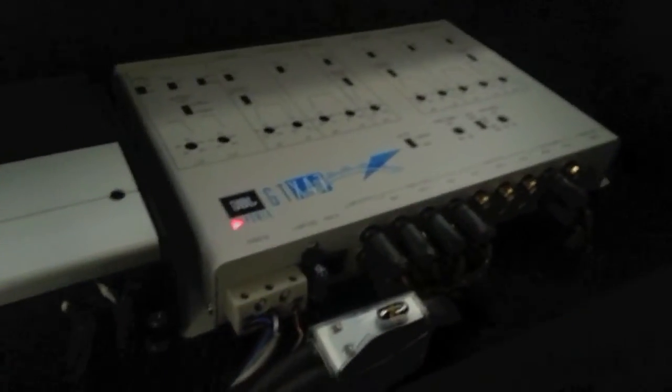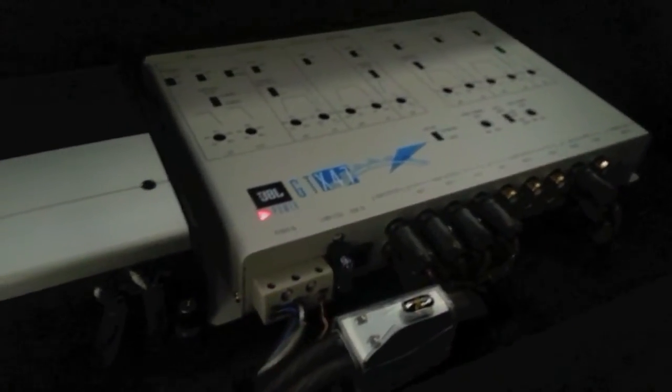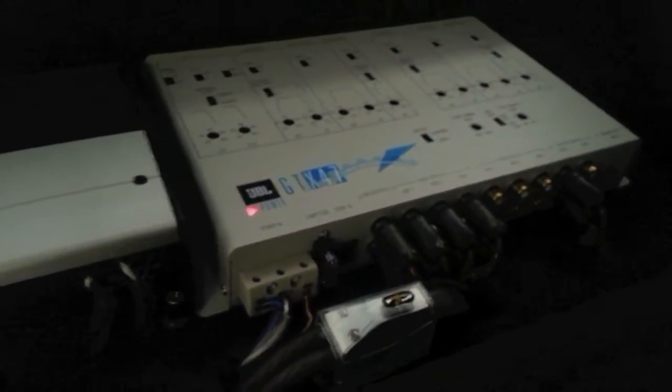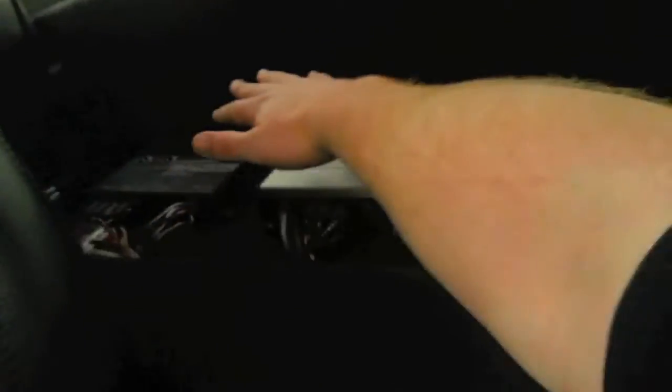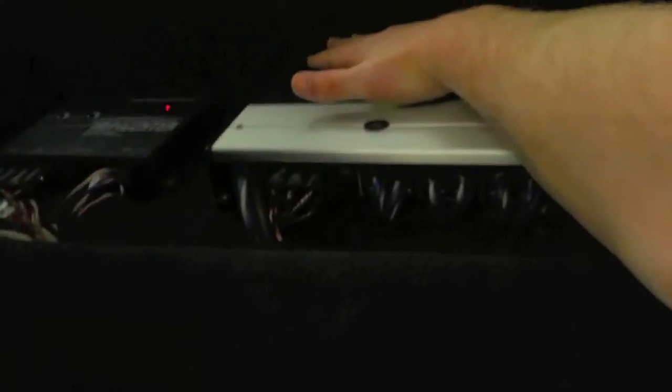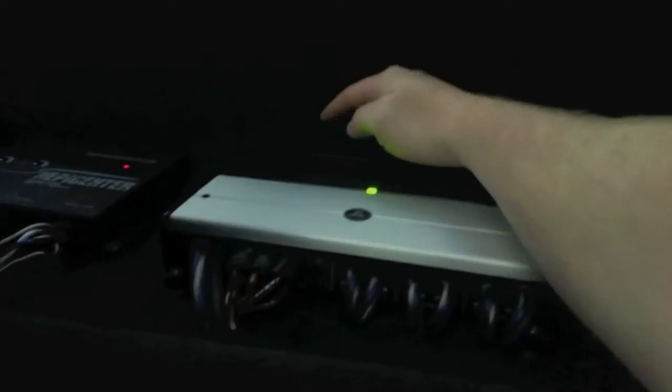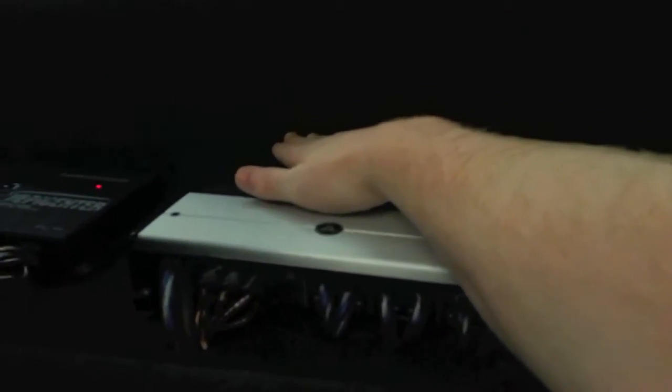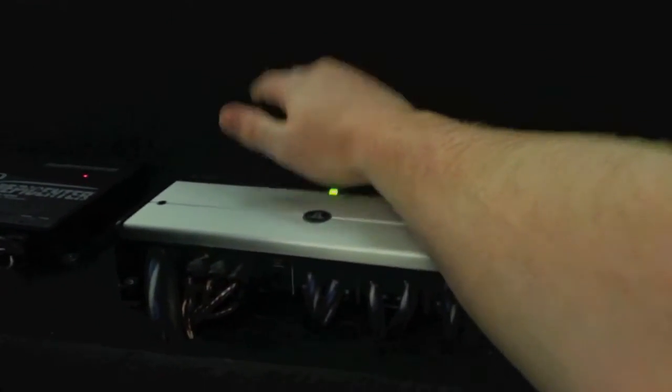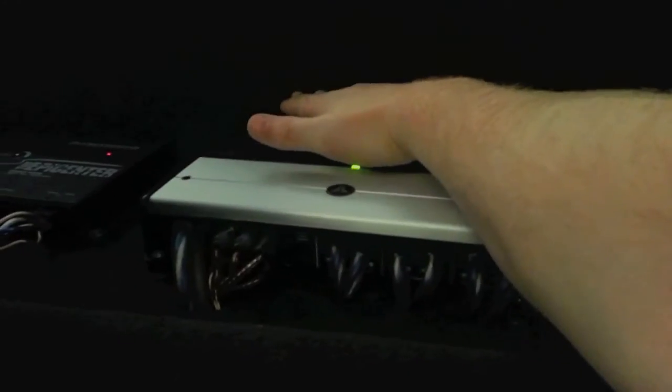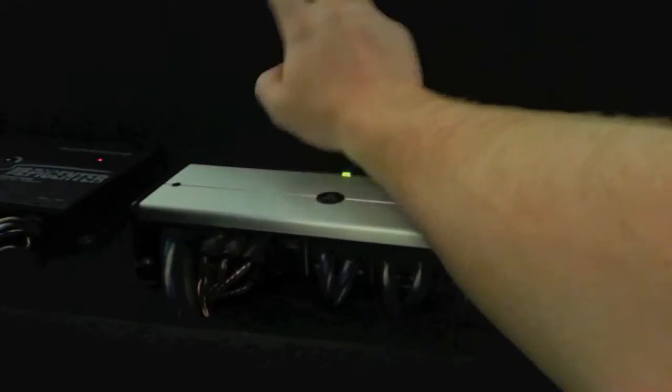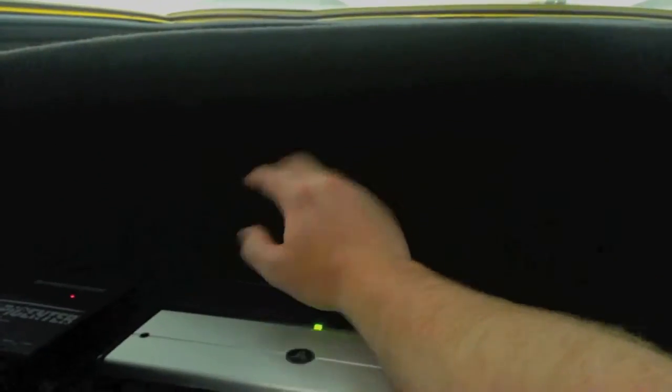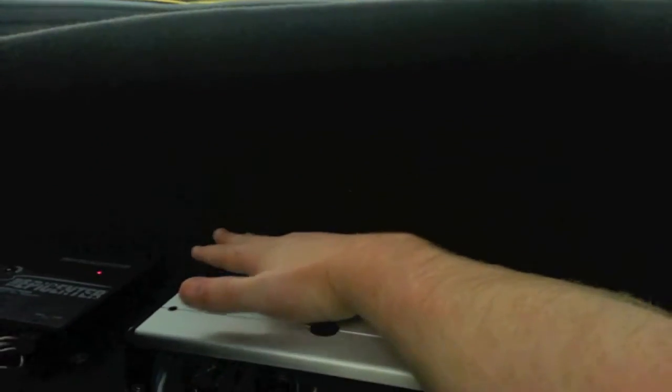Then I've got my JL amplifiers here. One of them is a subwoofer amplifier, one of them is the speaker amplifier, and I have my crossover unit. This stuff all looks a little gaudy right now as far as being right behind the seats, but I am going to in the near future install a panel.